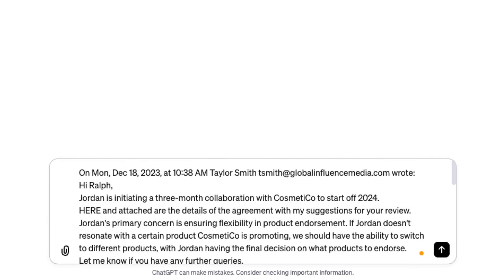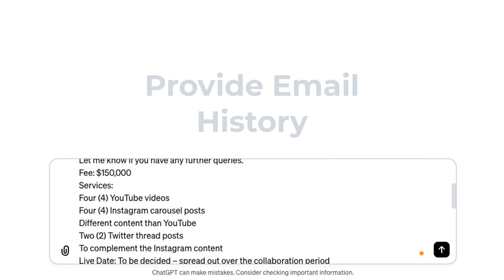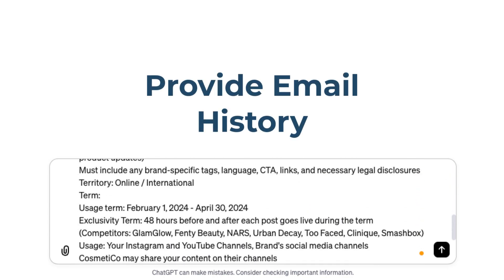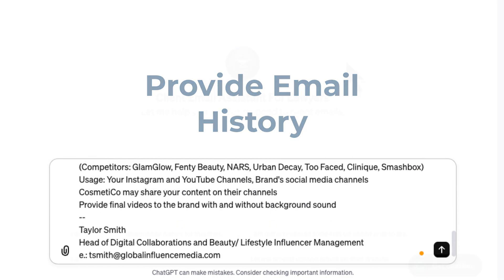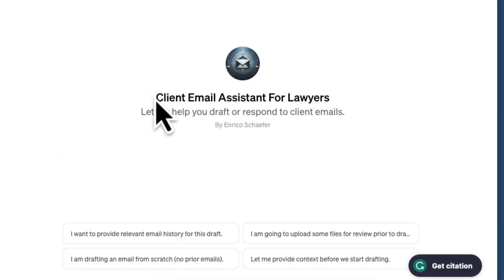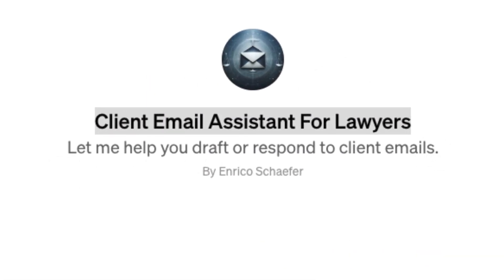Remember, you can create a GPT Assistant to do any specific task — a repetitive task you're doing multiple times a day, or for a specific project that you're going to be revisiting day in and day out for some period of time.